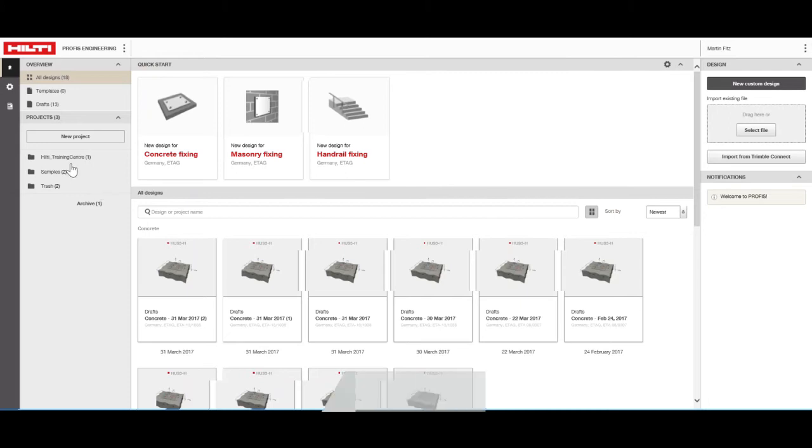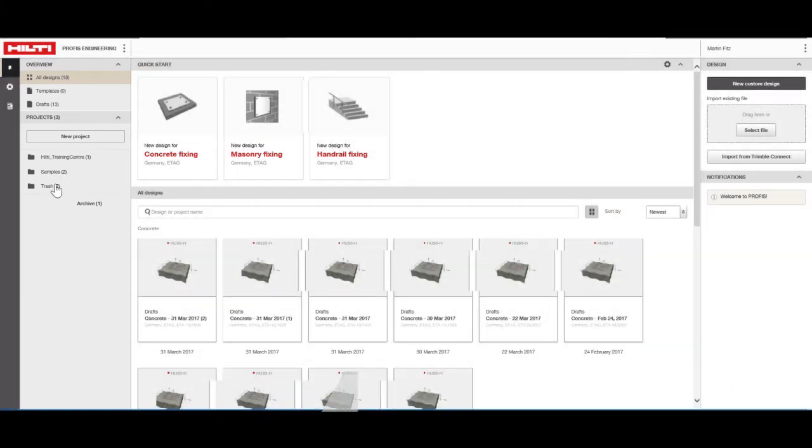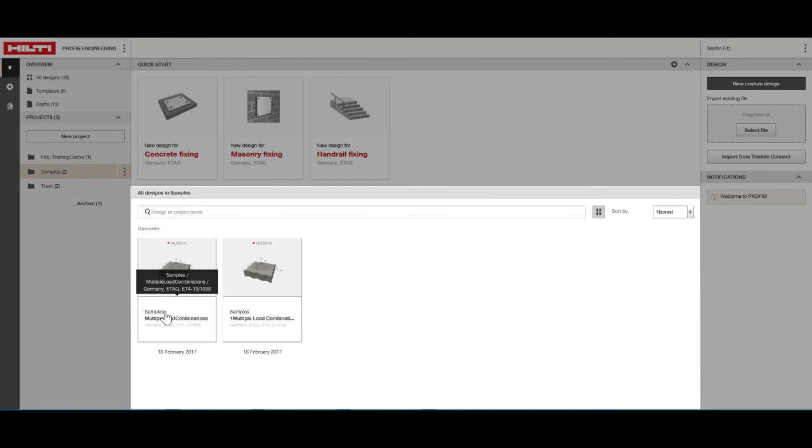Under the Project Structure pane, you can manage your project folders. The contents of the design files pane are customized based on your location settings.